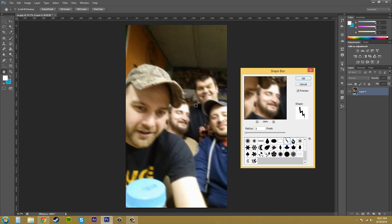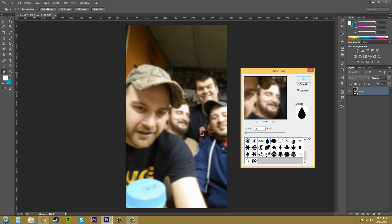If you compared the blur to the lightning shape it's like jaggedy. Now if I go to something smooth like this teardrop, the blur is a little more smoothed out. So that's what this shape blur is good for doing.